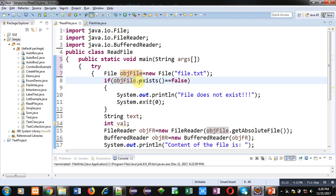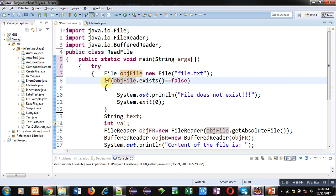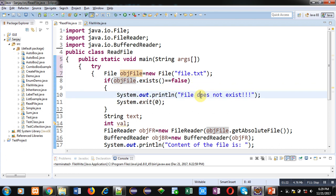So if file is already available, then this if condition will become false. If file is not available, then this condition will be true and 'file does not exist' message will be displayed. With the help of system.exit, control of program will be terminated.